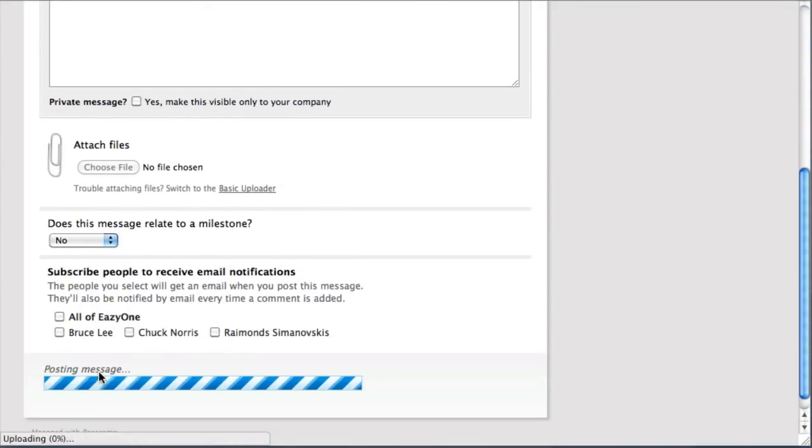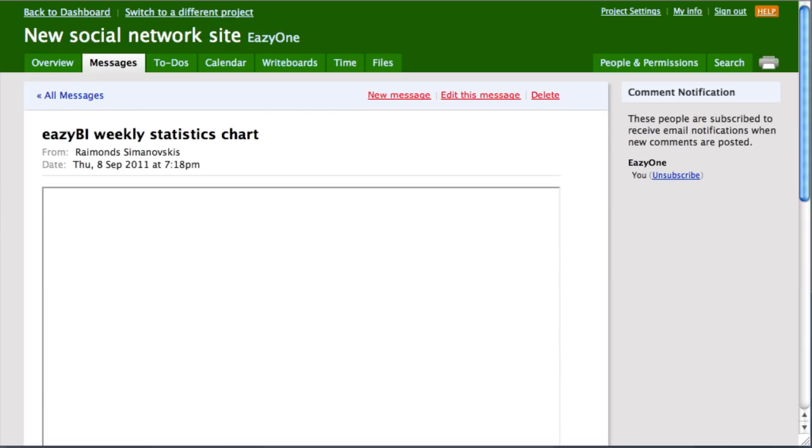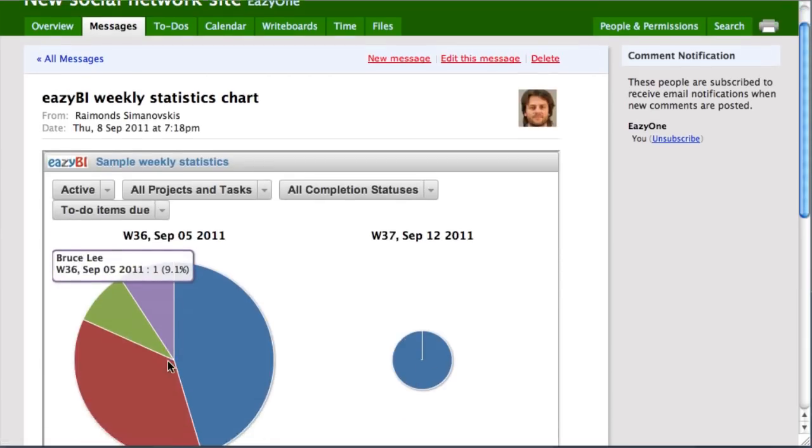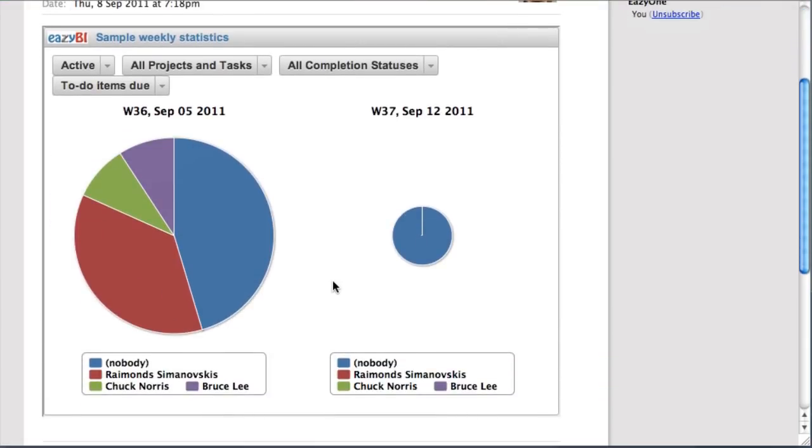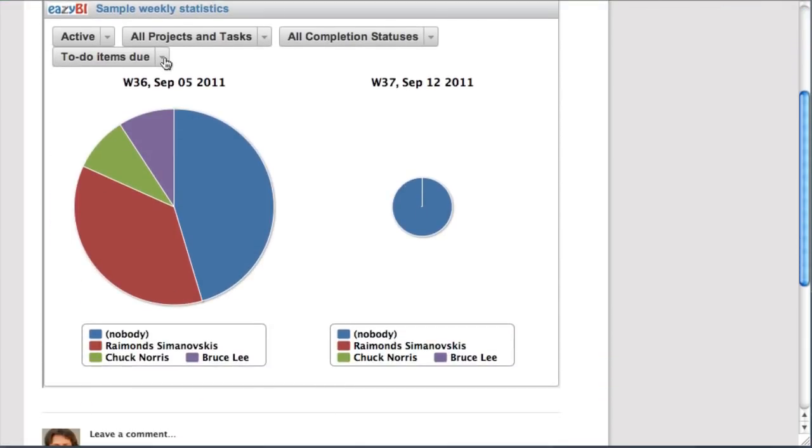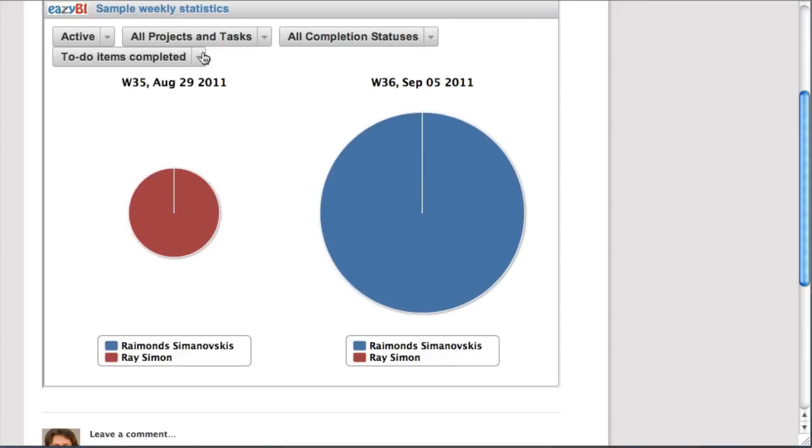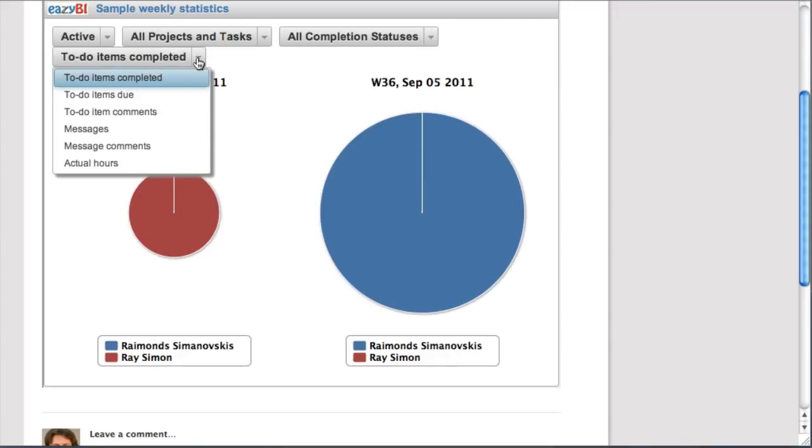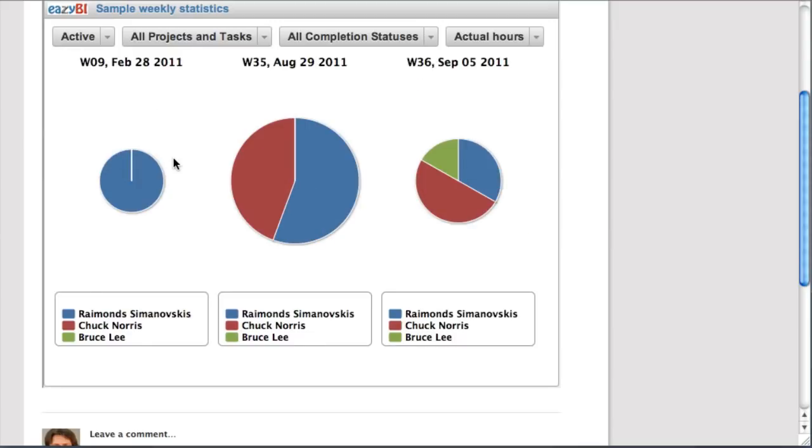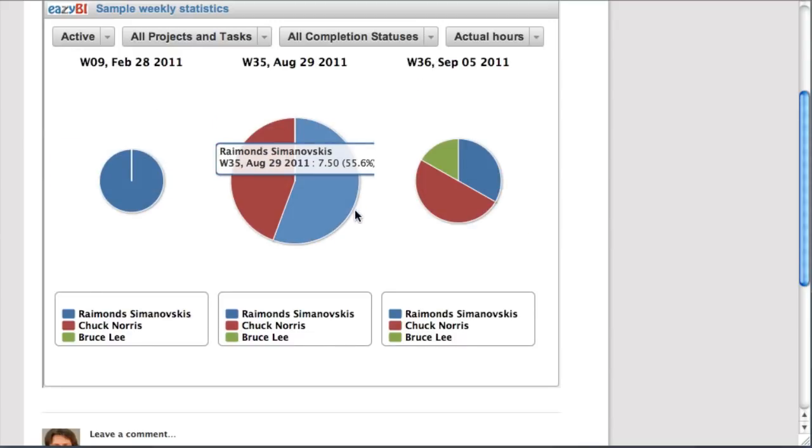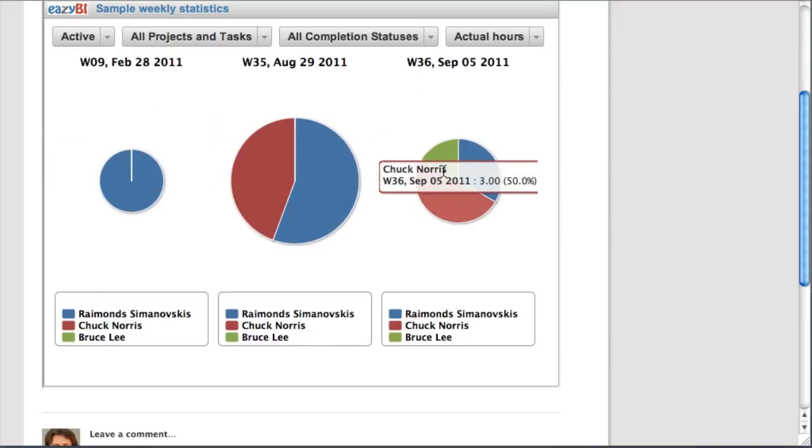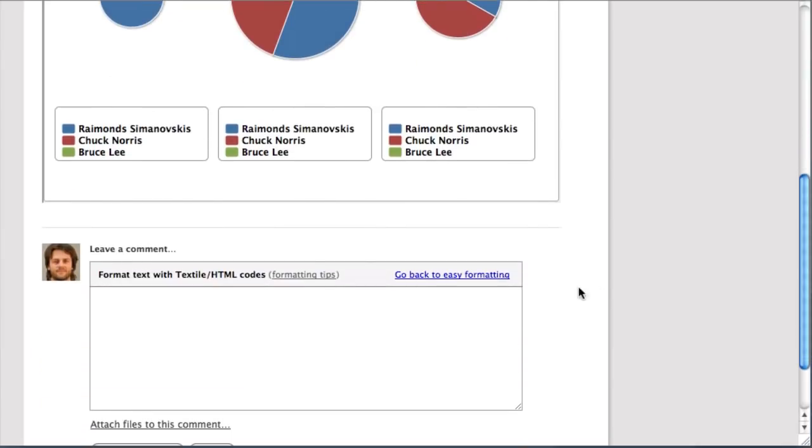After reloading the page, inside the Basecamp message I can see my embedded EasyBI report. It is a fully functional report. I can modify it and select selections and see results. I can comment it and share my findings with other people in my team.